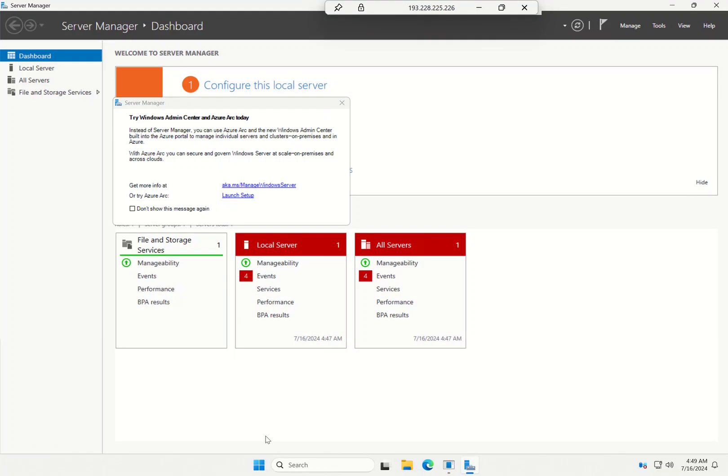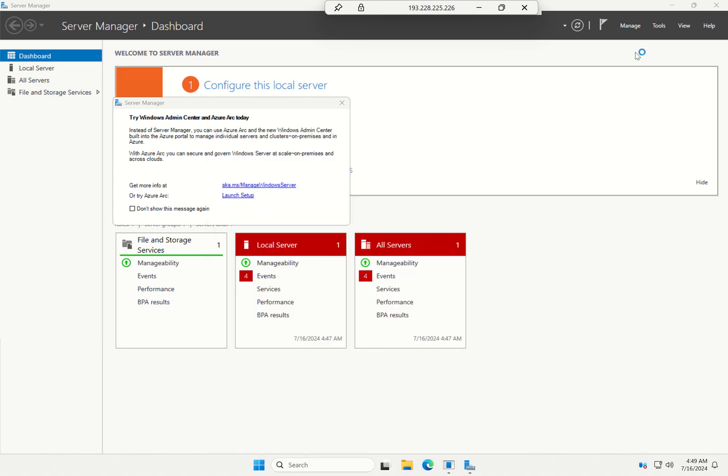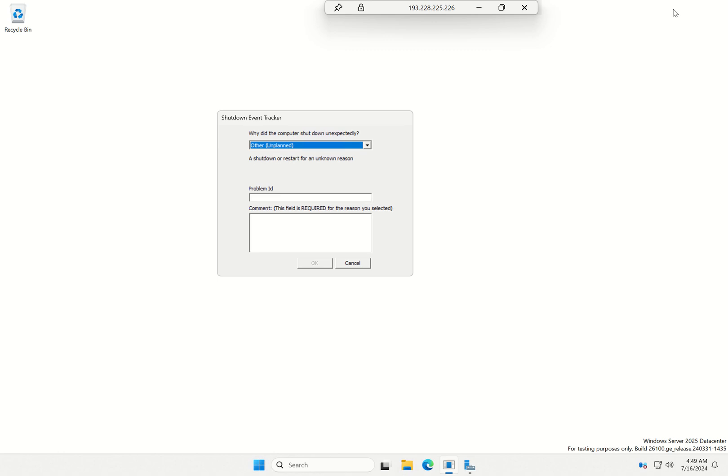Hello, in today's video I'm going to be showing you how you can easily get Windows Admin Center installed on Windows Server 2025. By doing this I'm going to be showing you the new Windows Admin Center setup experience, which will be pre-installed as part of the operating system.